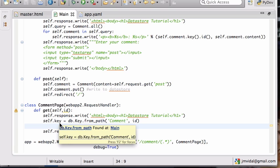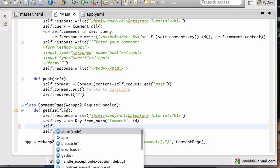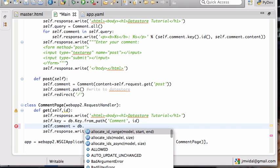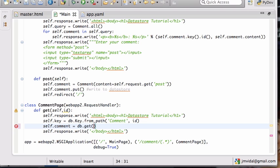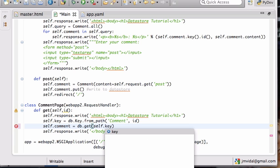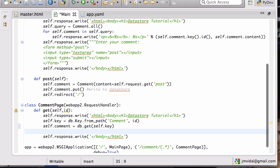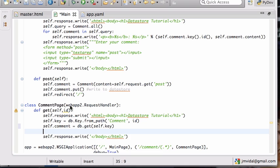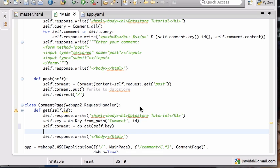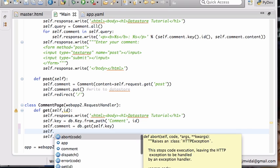Now I can use the key to get the actual comment entry in the database. So self.comment is going to be db.get and then I give the key. So I can use that key to get the comment and the comment is what I want.